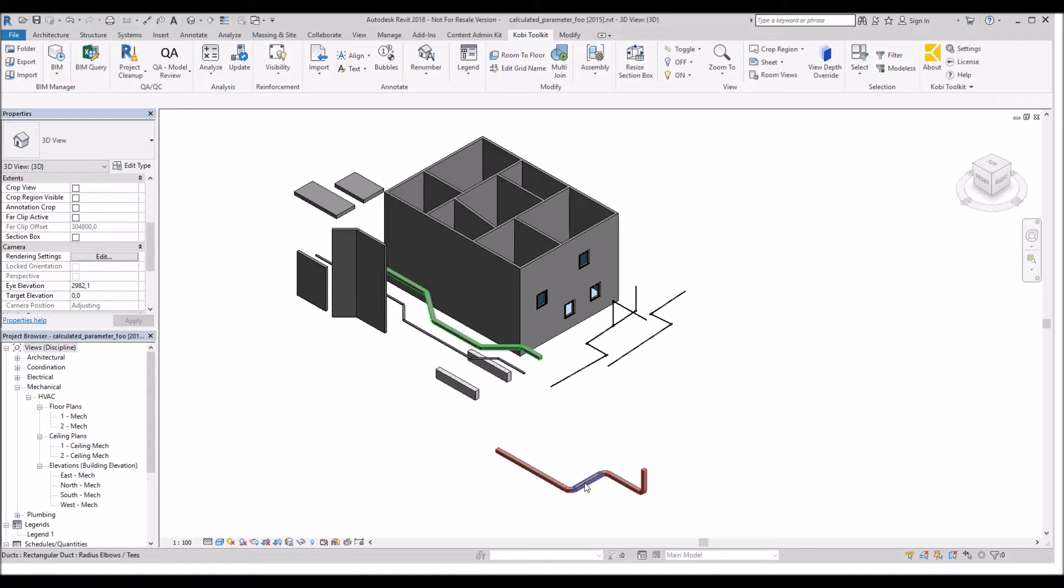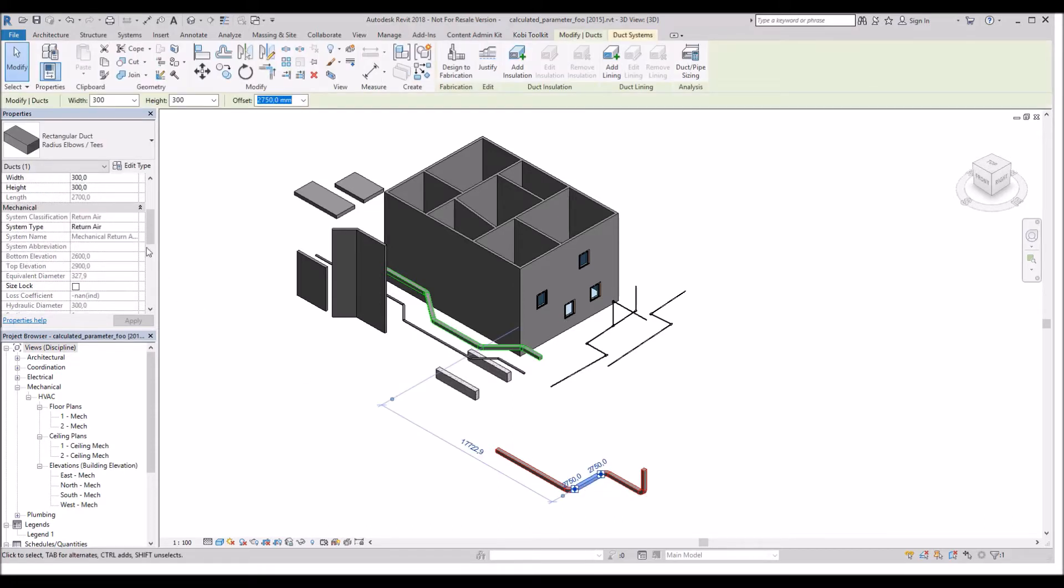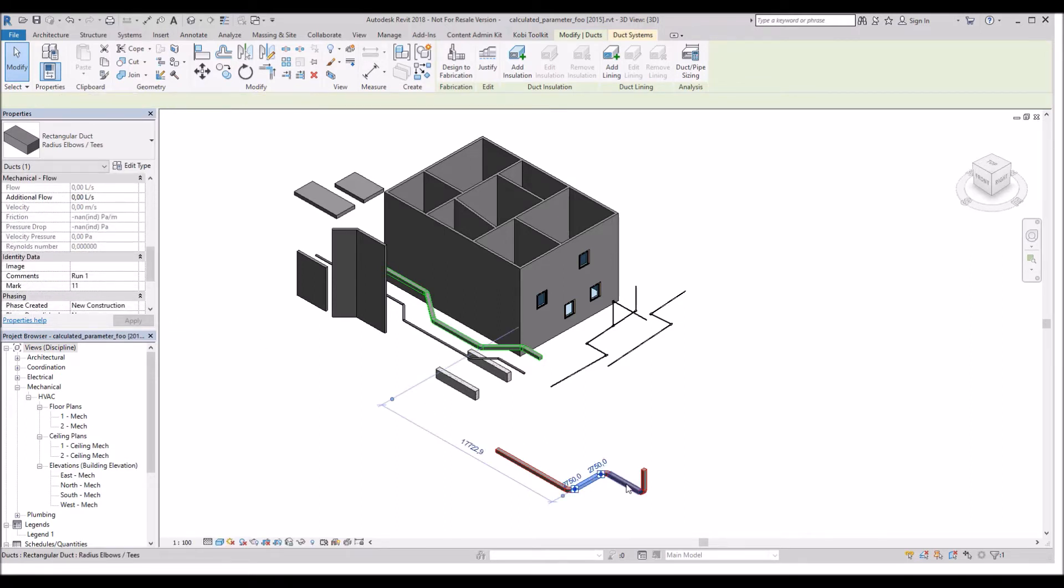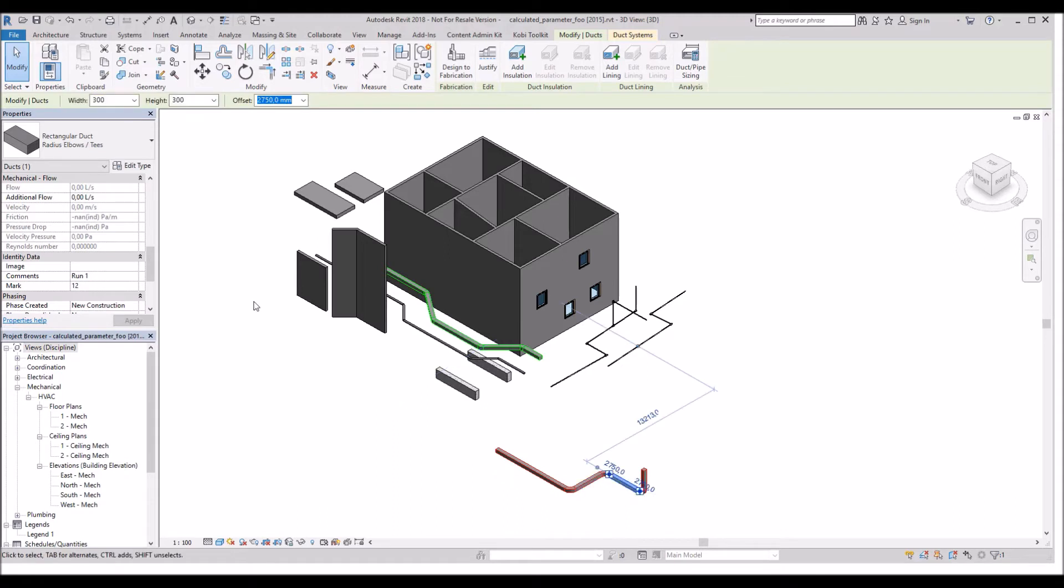Now I'm going to test it by selecting another piece of duct. I'm going to go to the Comments. And there you can see it says Run 1. This property will be on every single item now.